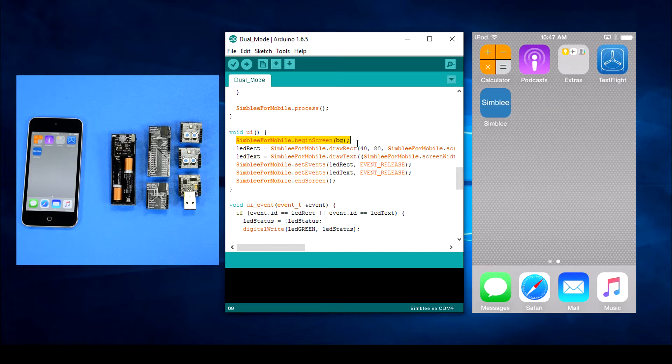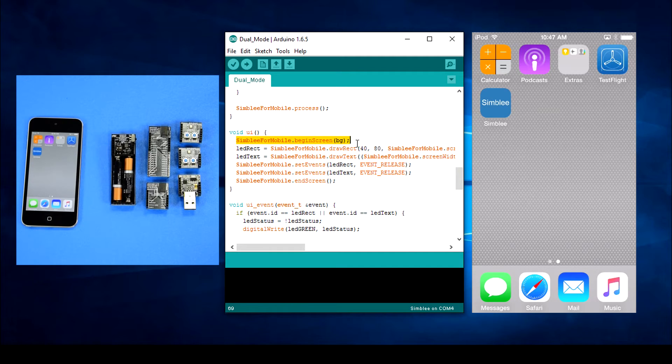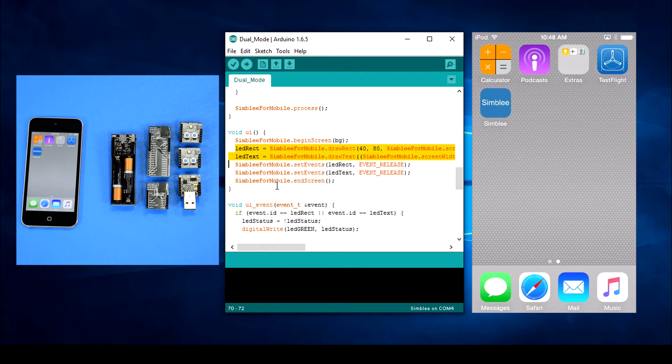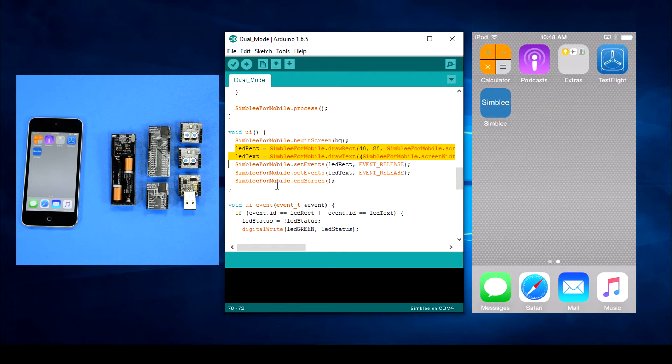Of course we'll start with the Simblee for mobile dot begin using the background color that I defined at the top of the sketch. Next we'll draw our LED rect rectangle and the text that goes inside it. We'll use the LED status variable to determine the default colors and text values.